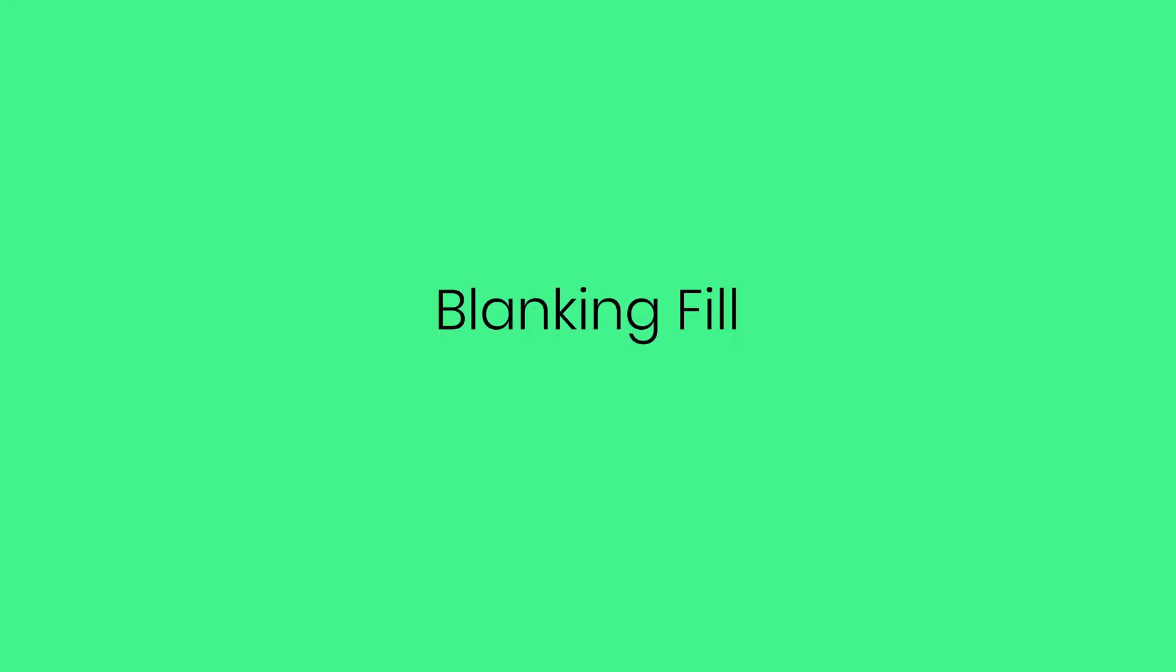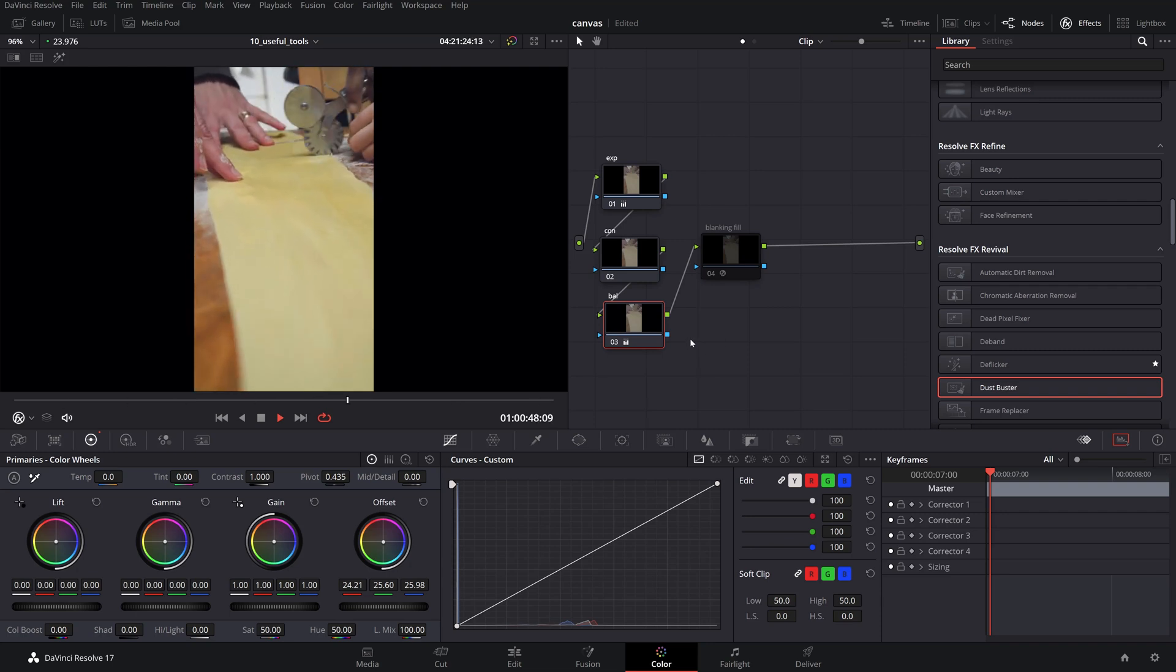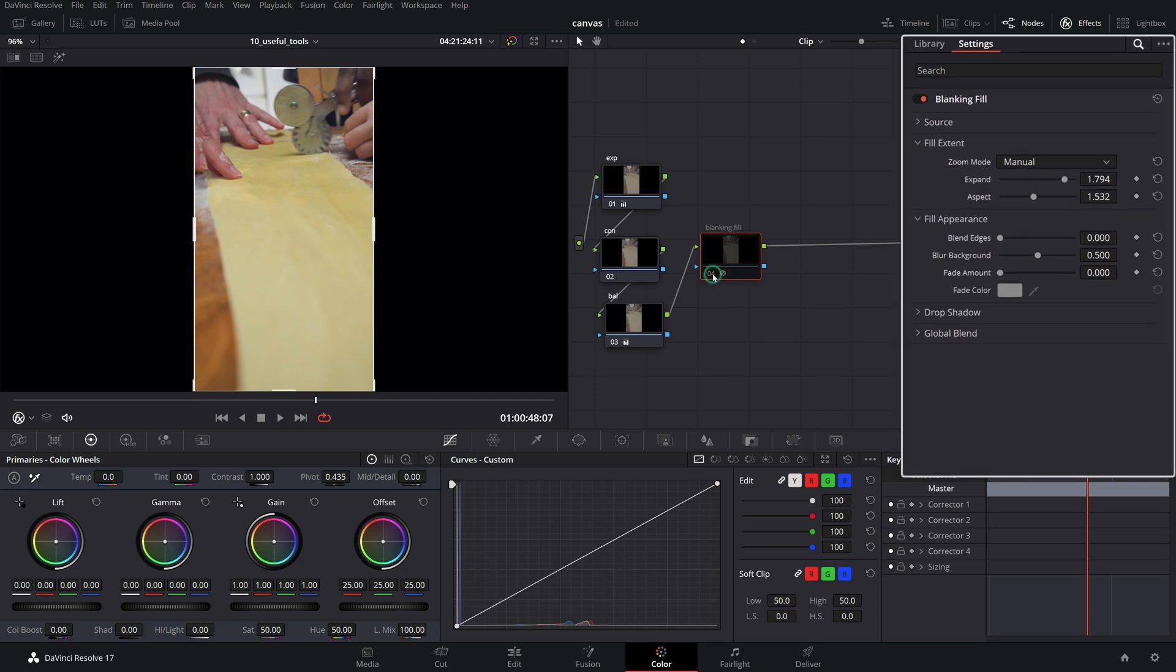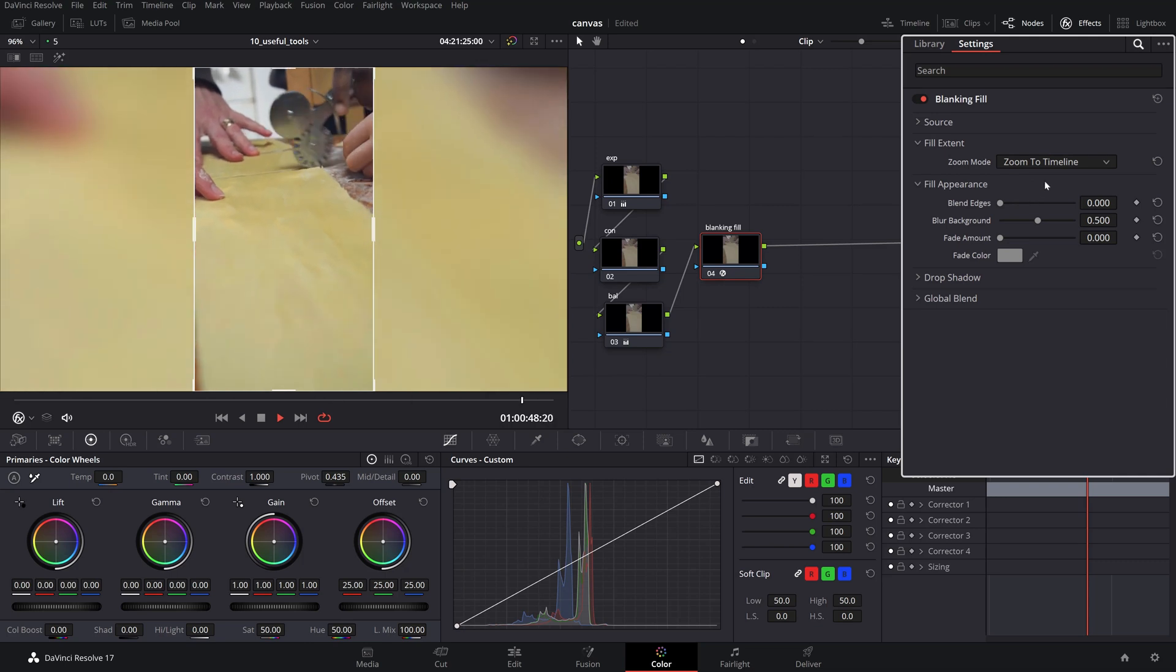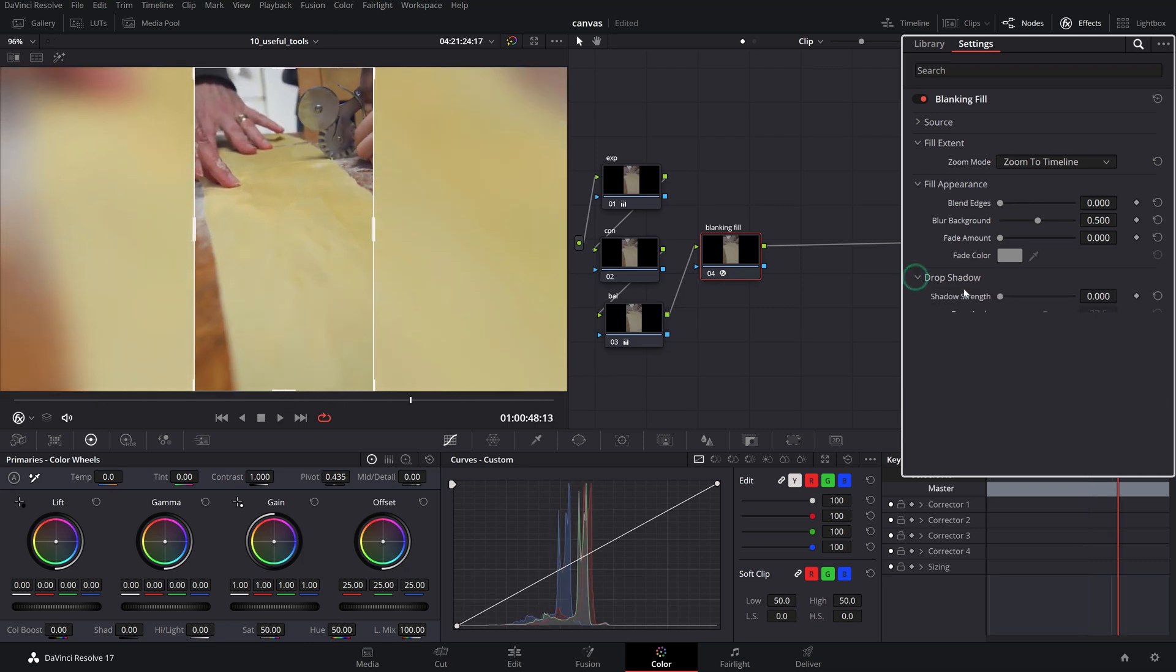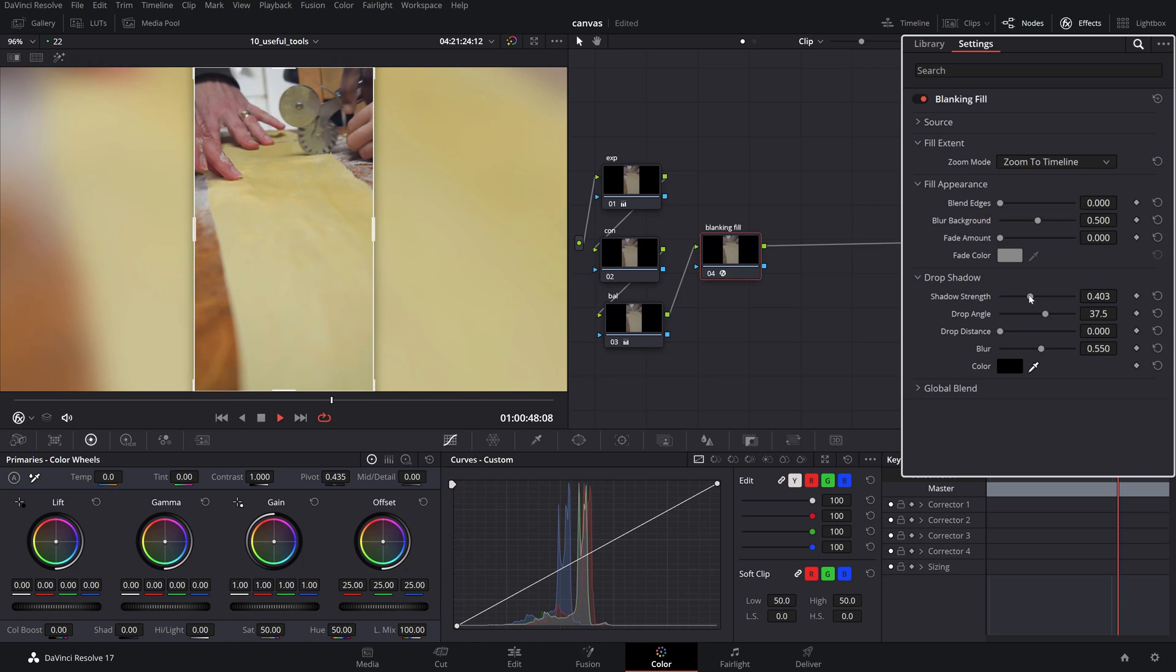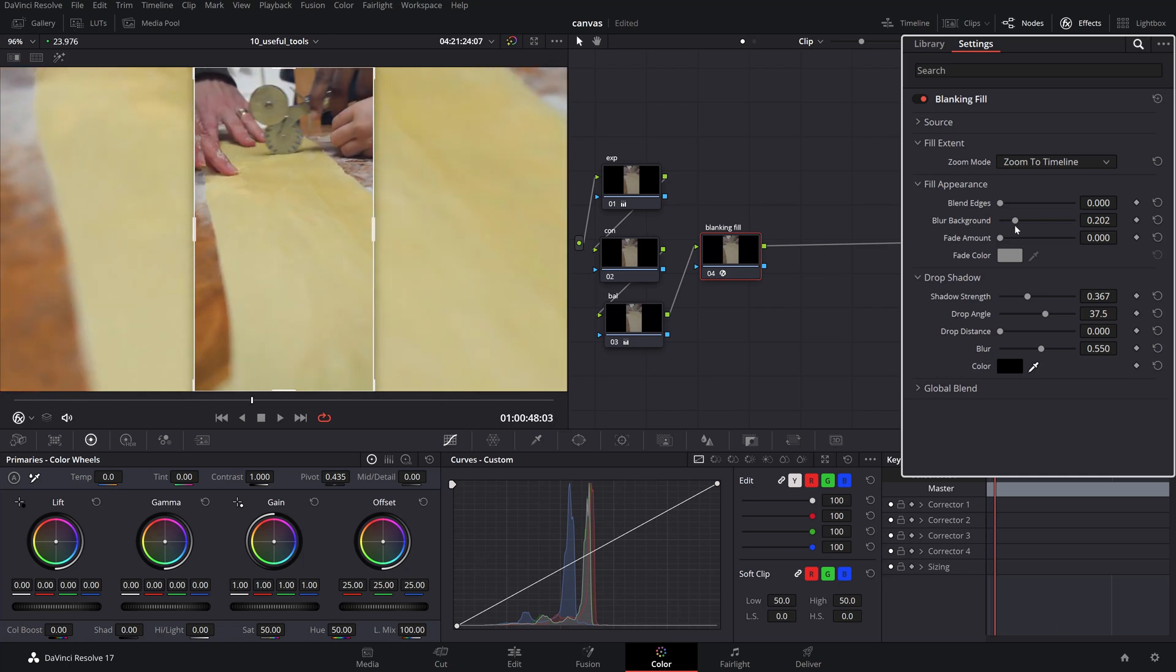There are those times when you want to fill the black frame spaces of a vertical video in a horizontal timeline. The Blanking Fill tool can do that together with loads of other adjustments like the fill extent and appearance, and even adding a drop shadow to the source. This trick works well if you want to add user-generated content to your news segments or documentaries, making the vertical clip fit seamlessly into the edit.